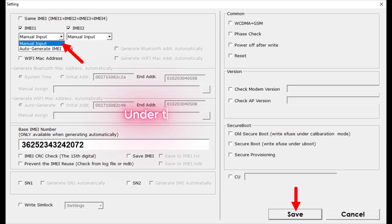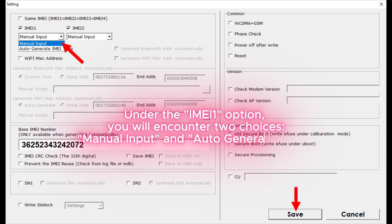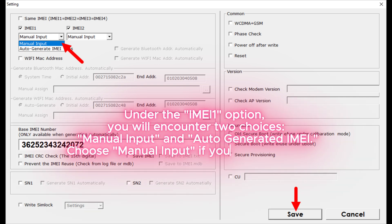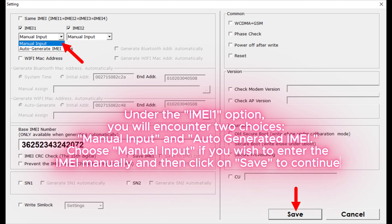Under the IMEI 1 option, you will encounter two choices: Manual Input and Auto-Generated IMEI. Choose Manual Input if you wish to enter the IMEI manually, then click on Save to continue.